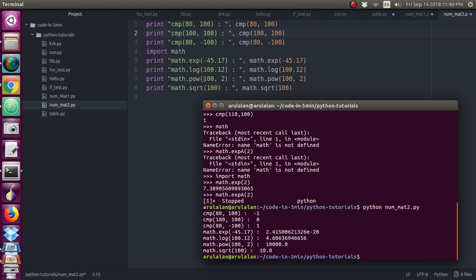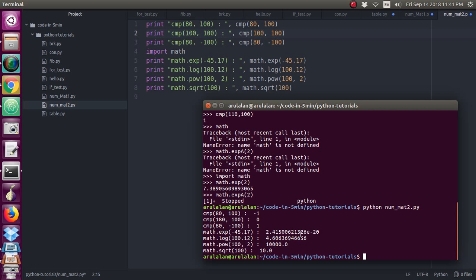So this is your output. Here it is compared and it has given these three values. Then for exponential value of minus 45 it has given this. Log value of 100.12 is also printed. 100 comma 2 means it is power, so 100 power 2 we have got 10,000. Square root of 100 is 10.